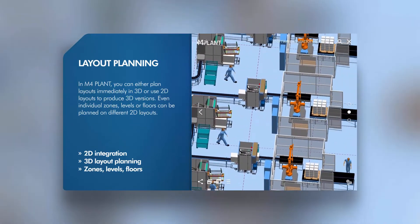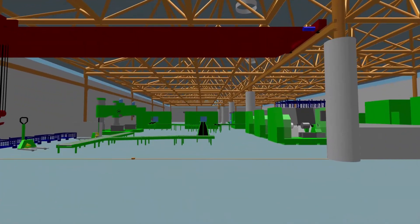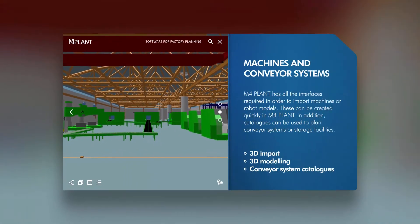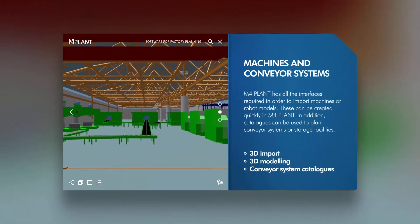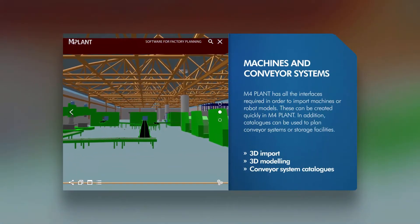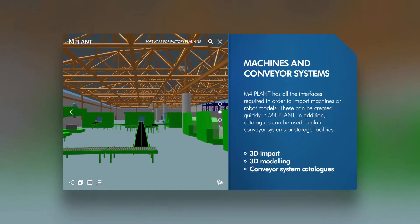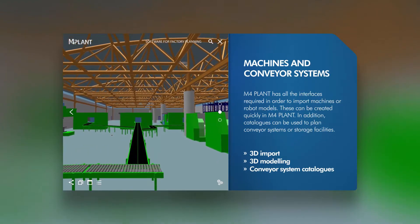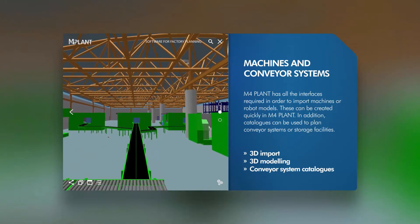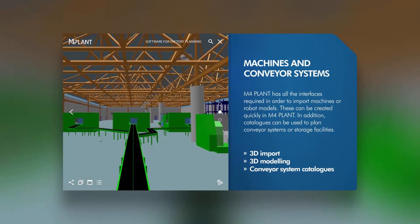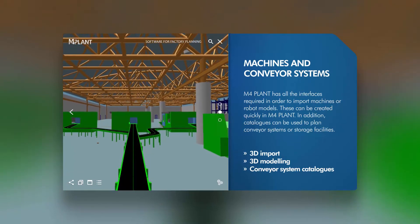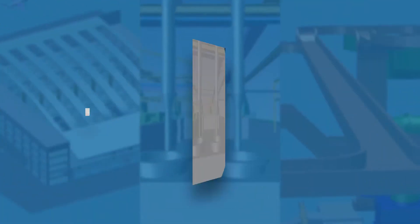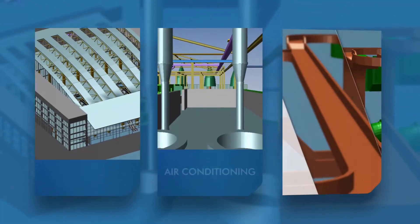M4Plant has industry-standard interfaces to import existing models of machinery and robots. Using M4Plant's integrated modeling tools, you can also create models very quickly directly in M4Plant. Integrated component catalogs can also be used to design extensive conveyor and racking systems for warehouses.